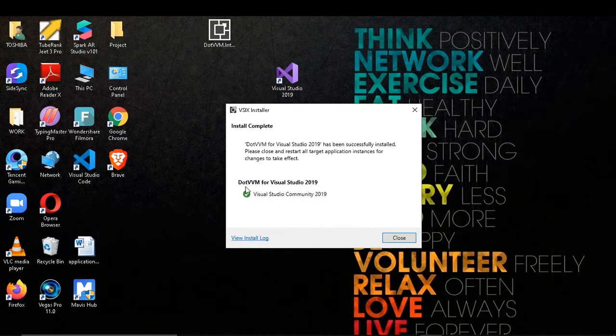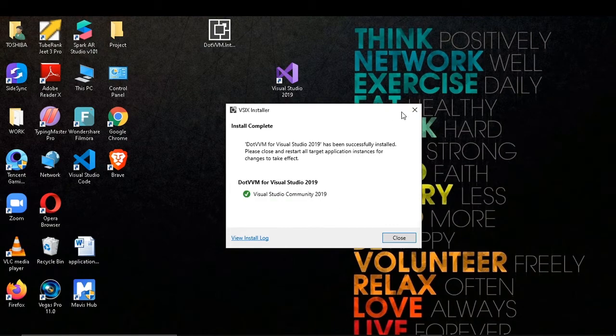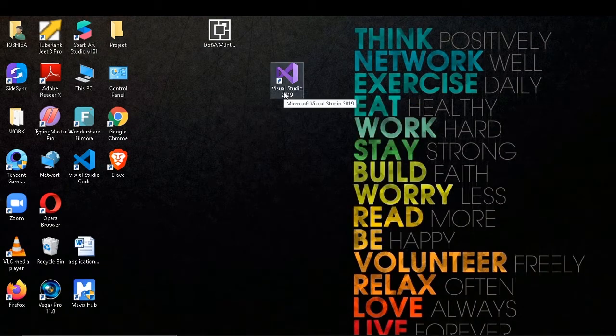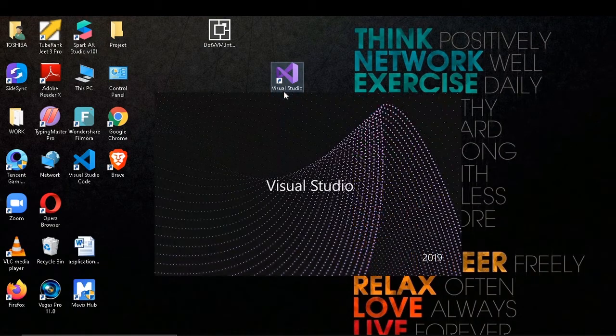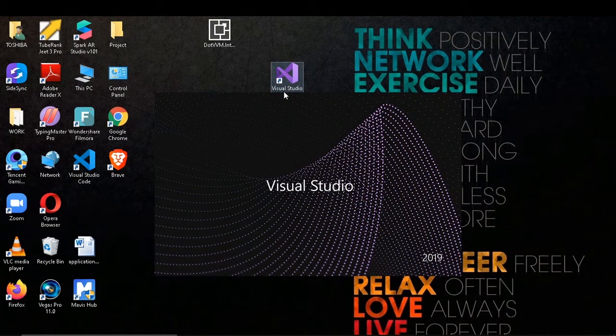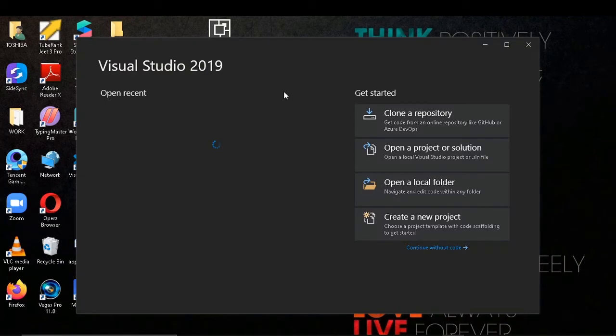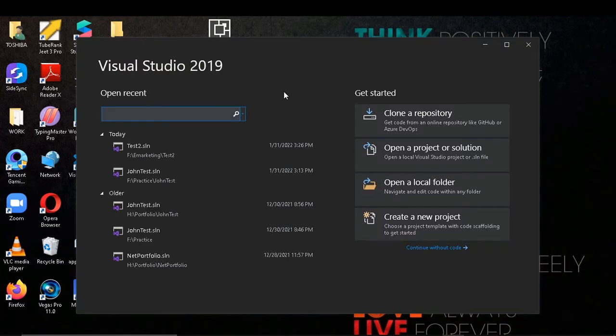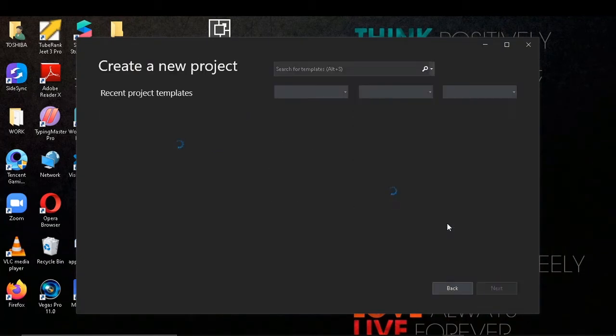As you can see, it is installed now. Let's open Visual Studio to see if it is working or not. I'll try to create a project.